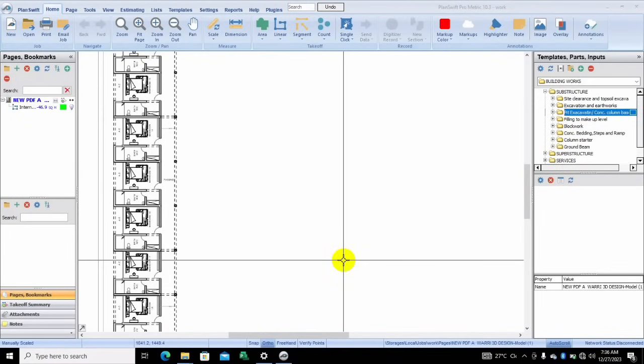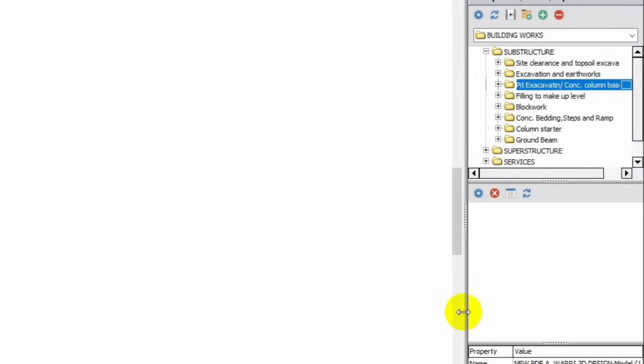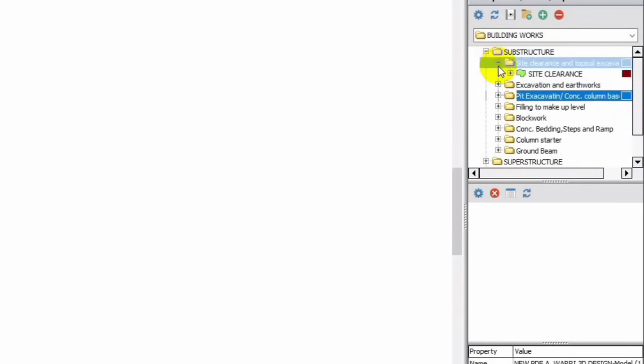Hello guys, welcome. Today I'll be showing you some tips on how to use this plan template. Let's jump into work without much talk. First of all, site clearance — you click over here.